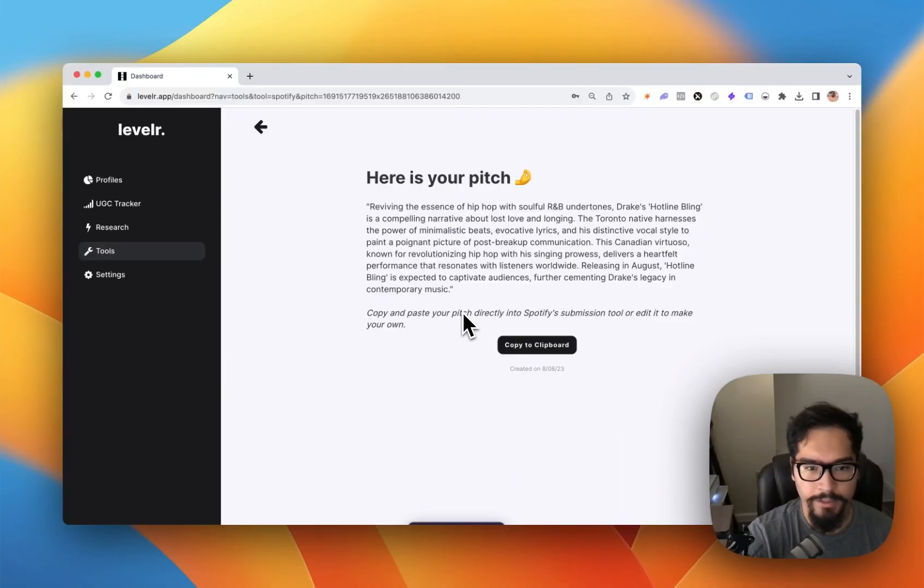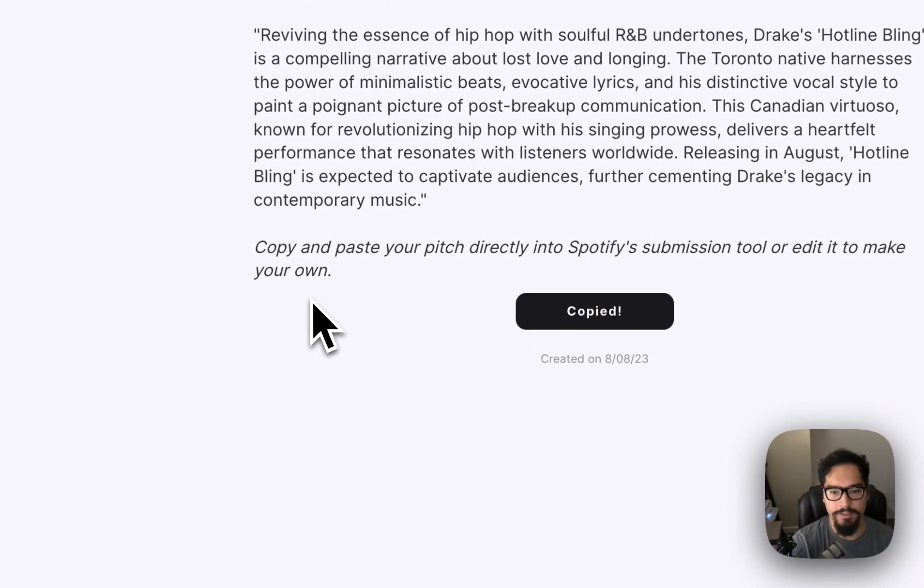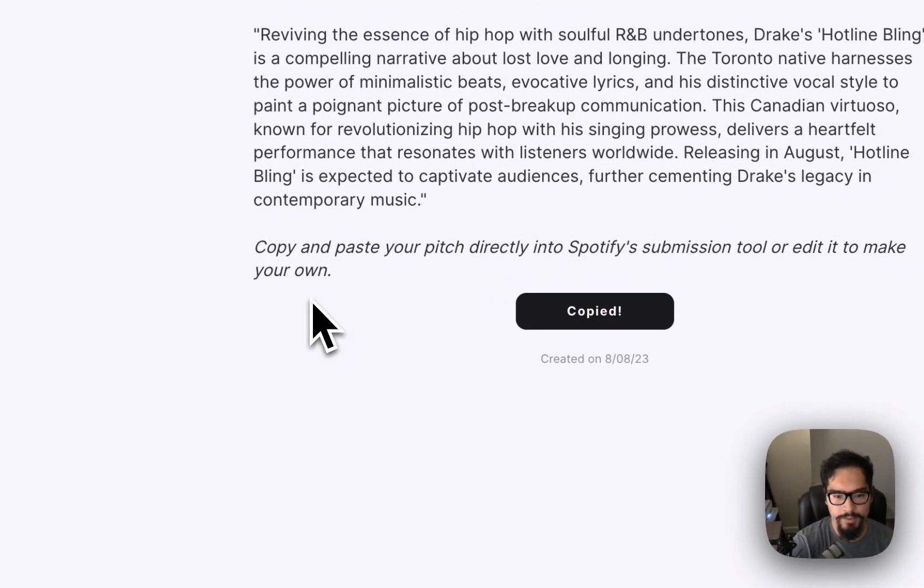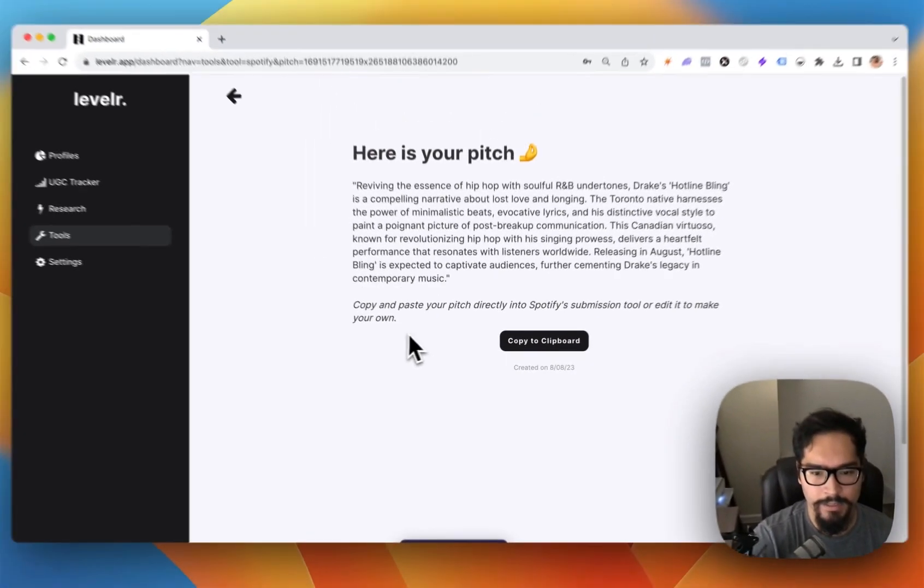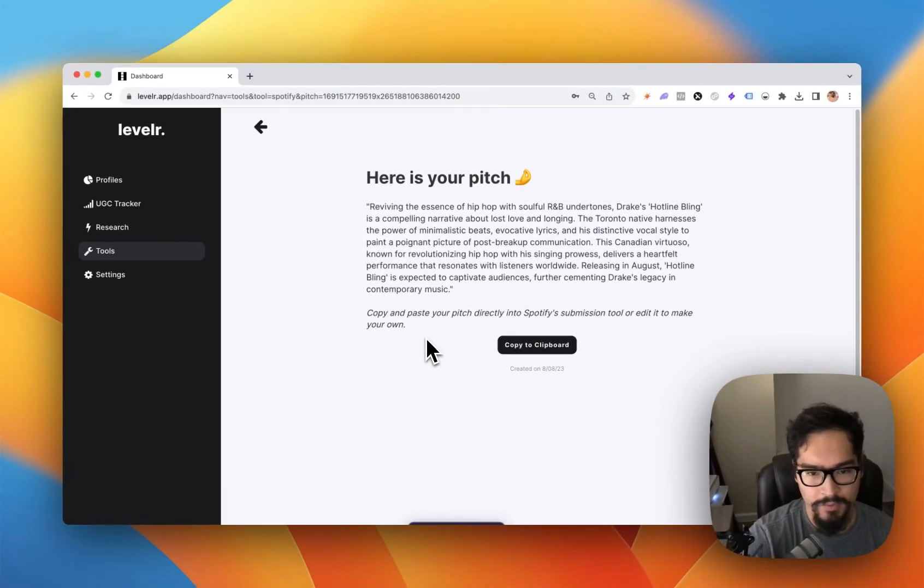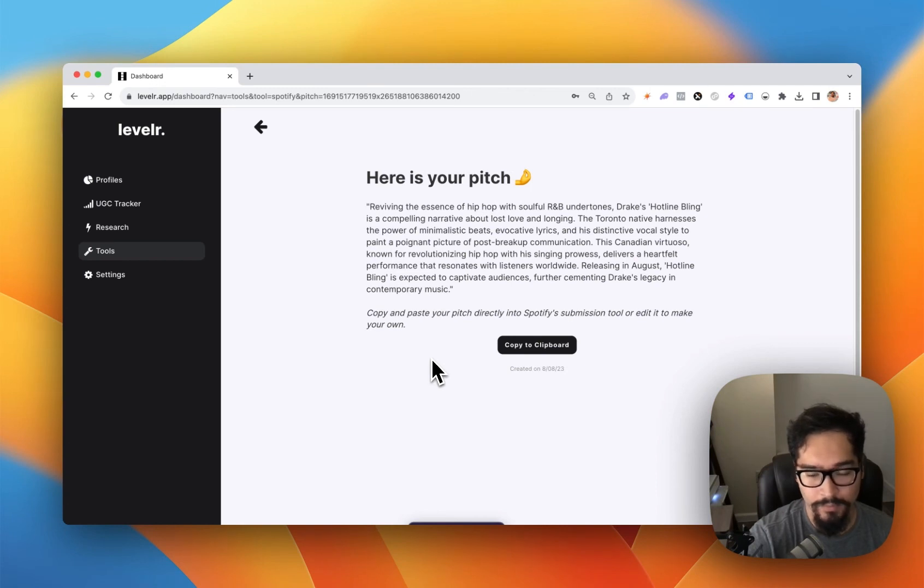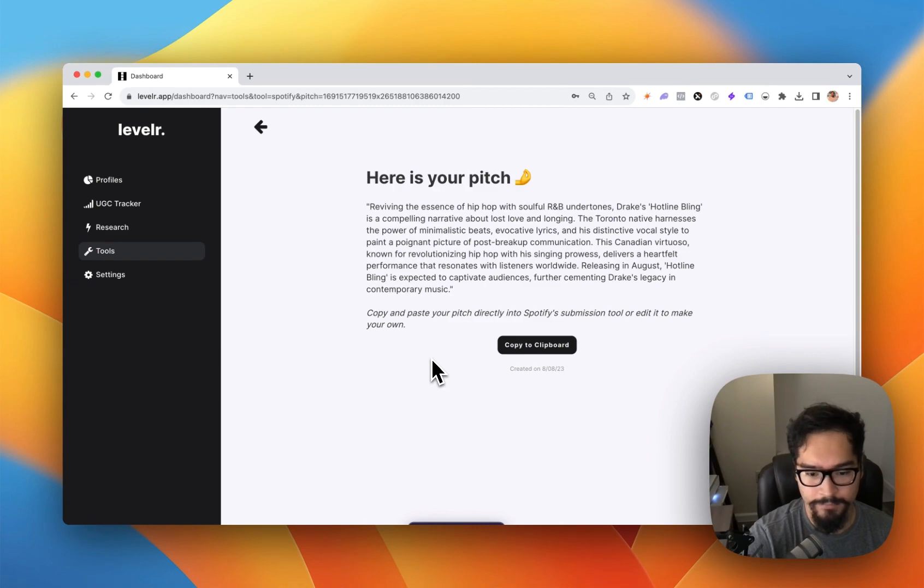There you go. Here's your pitch. You can easily copy and paste it directly into Spotify's submission tool or edit it to make it your own. To use this tool, go to leveler.app.pitch. It's free to create your first pitch, and every other pitch after that is just five bucks each. Or if you upgrade to our pro plan, you can do unlimited pitches per month.